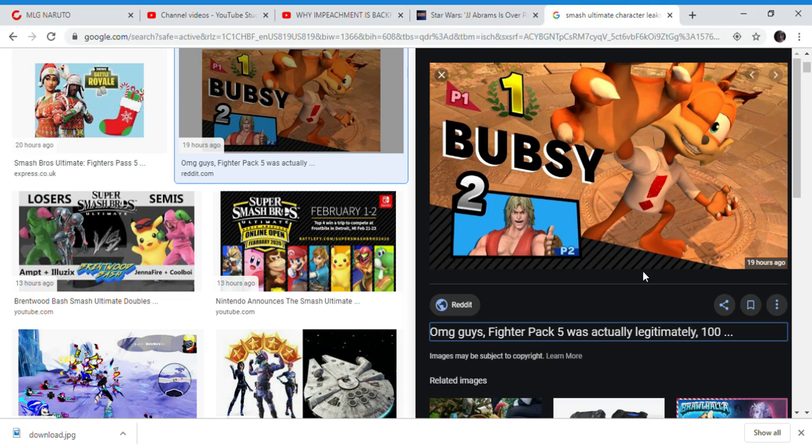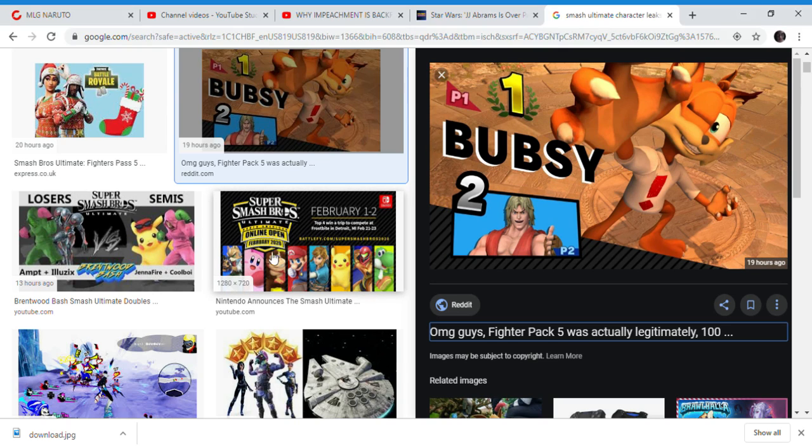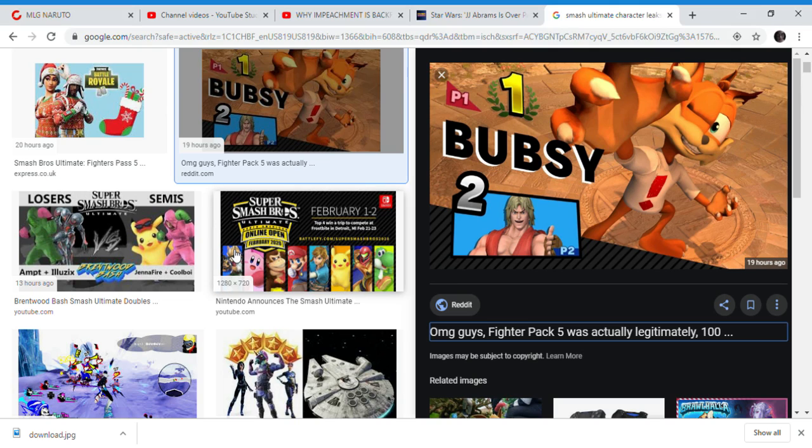Look at Ken here and look at Bubsy. All of these characters here - Bubsy does not have the same render as all these other characters.